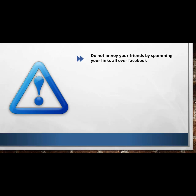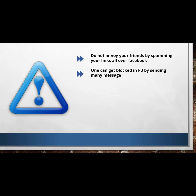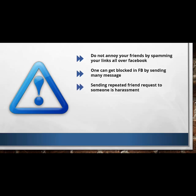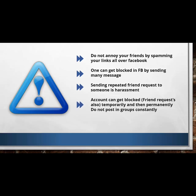You can get blocked on Facebook by sending too many messages. Once you send someone a friend request and that person does not respond, keep on sending spam links to someone — that's a must-not-do. And once you have sent a friend request to a person, do not keep repeating it, as this is considered harassment under Facebook's policies. The account can be blocked temporarily, and Facebook will tell you that you cannot send friend requests for seven days. If you continue, they can permanently block you from sending friend requests.